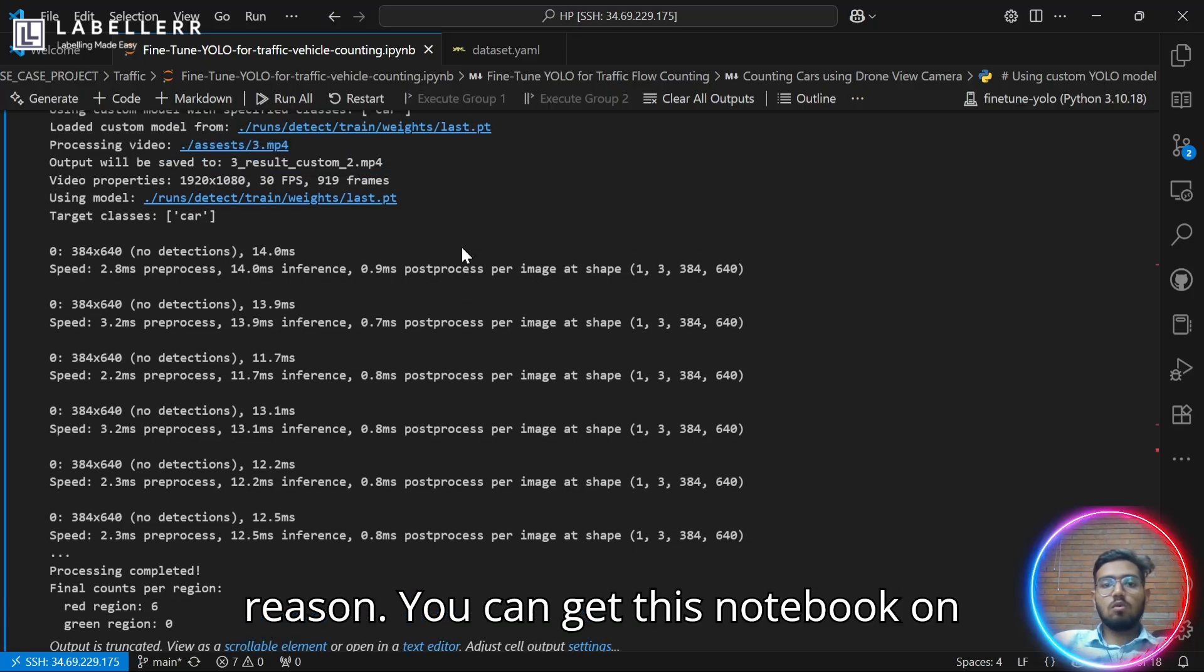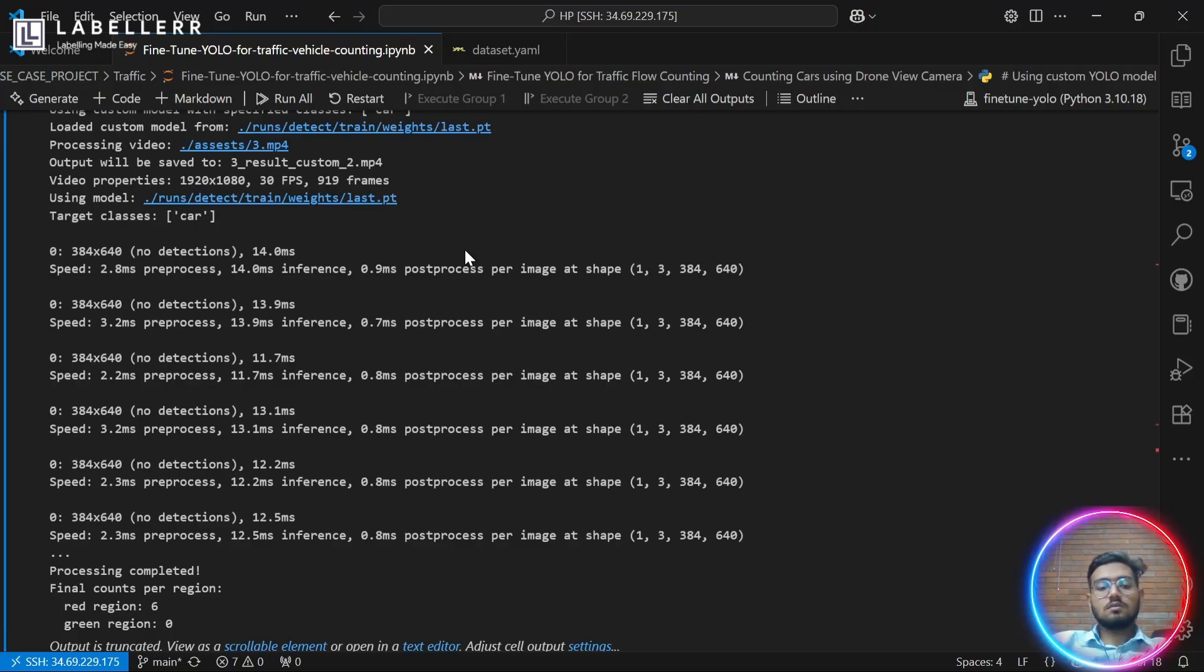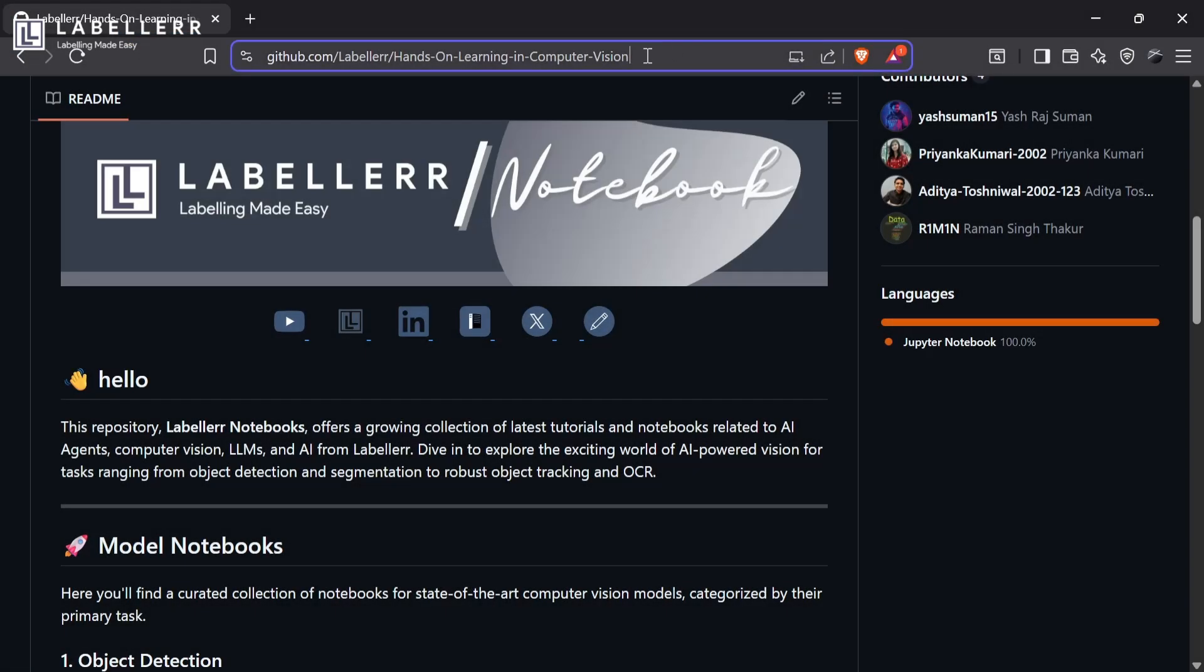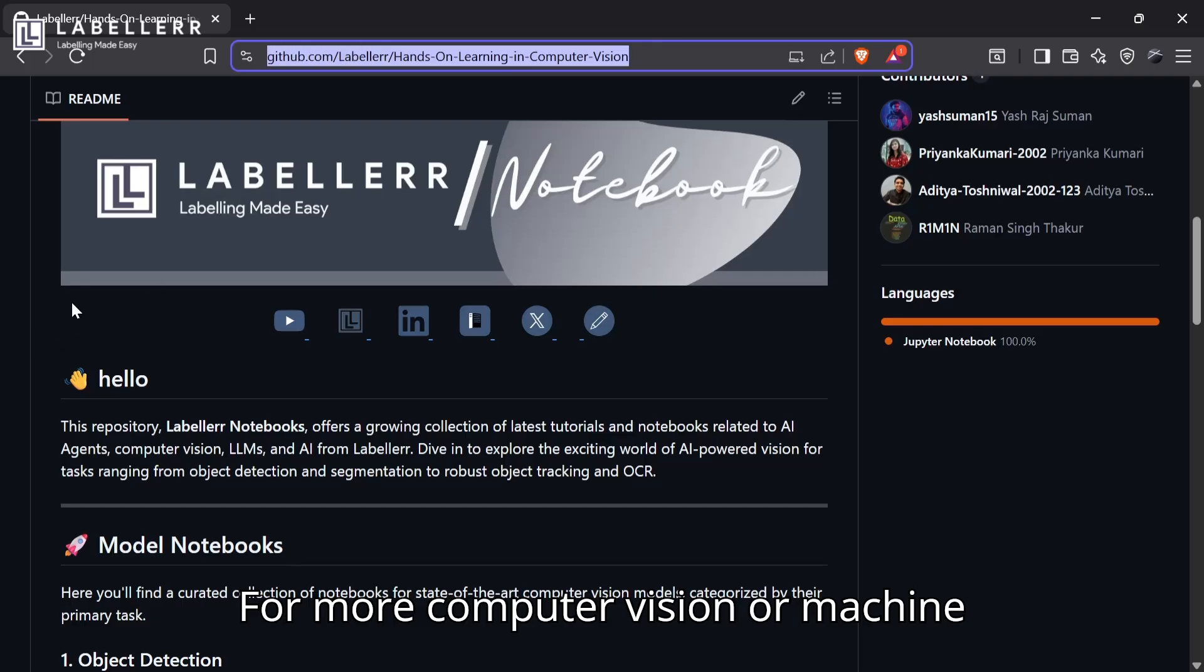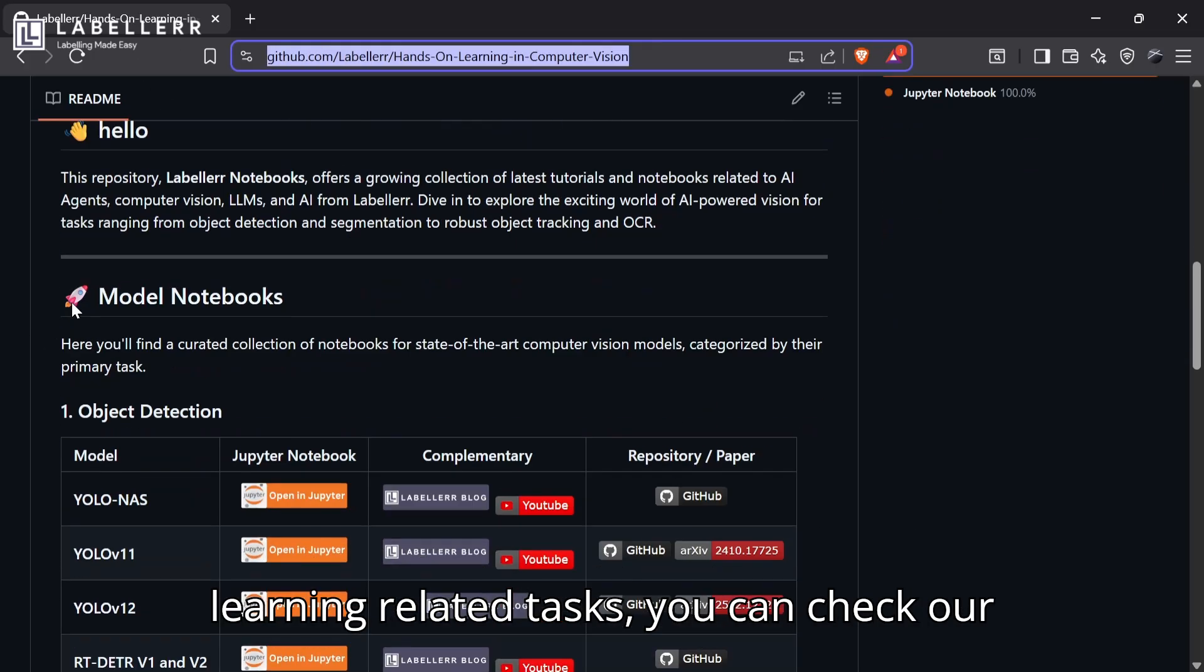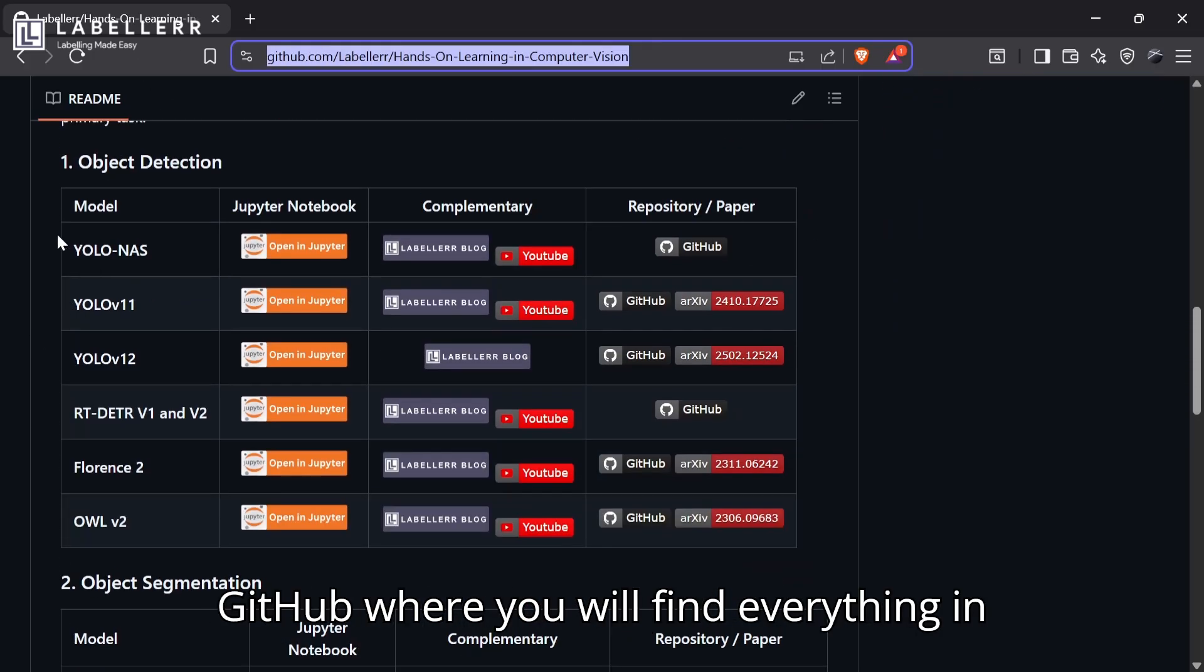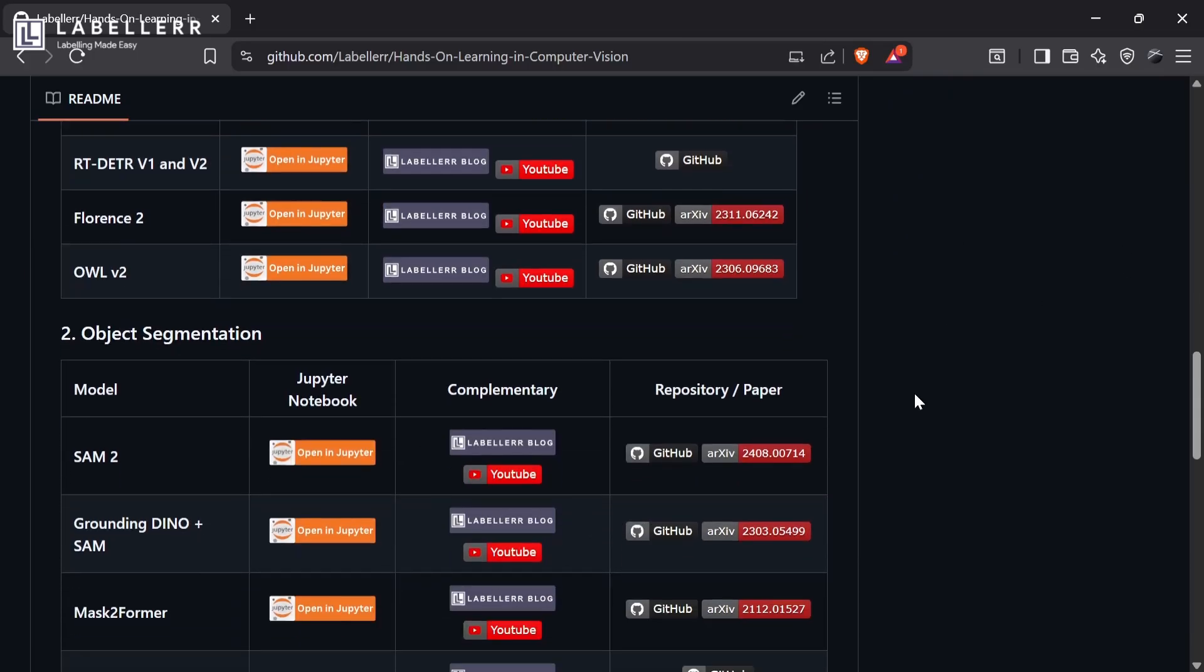You can get this notebook on our video description. For more computer vision or machine learning related tasks, you can check our GitHub where you will find everything in one place.